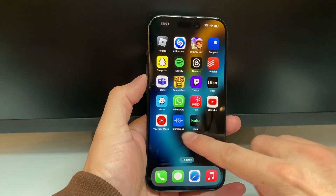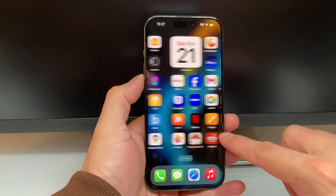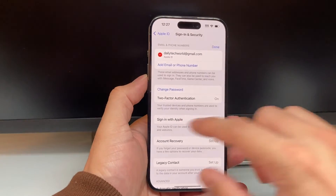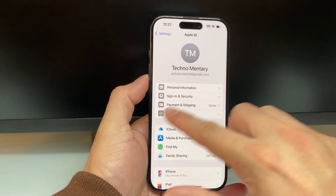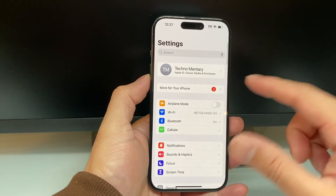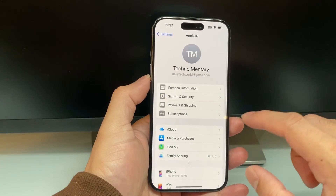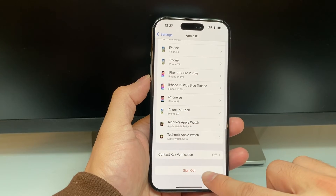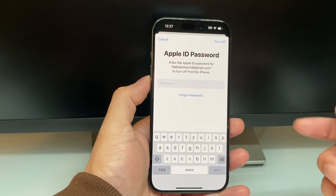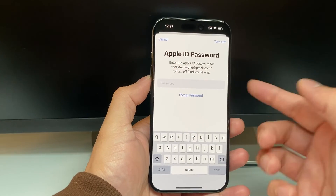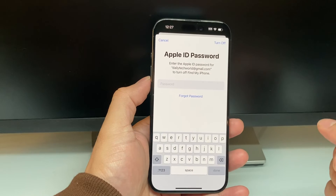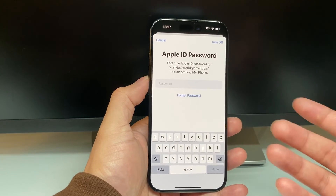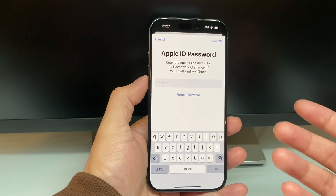If you use this web method to change your Apple ID, you now need to go ahead and sign out of your existing account on your device. Go back to your Apple ID settings, scroll down to where it says Sign Out, click on Sign Out, and then log back in with the new email account that you have changed your Apple ID to.